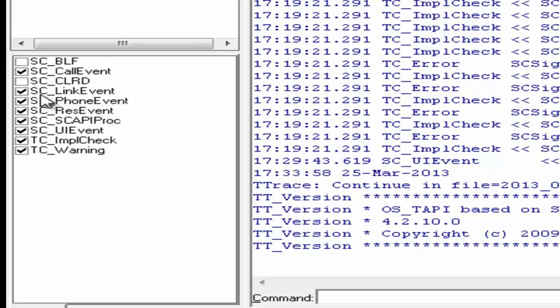For example, SCLink event is the category which checks the link between CM and 1x attendant and records all the messages that report the status of this link. A number of issues are reported wherein the link between 1x attendant and CM is dropped and owing to which various different types of issues are observed on the 1x attendant. For example, failure to answer the call, failure to make the call, etc.